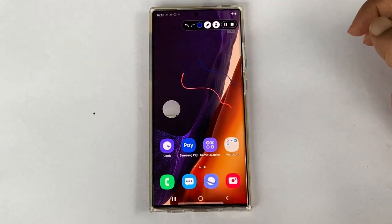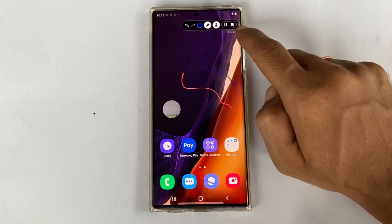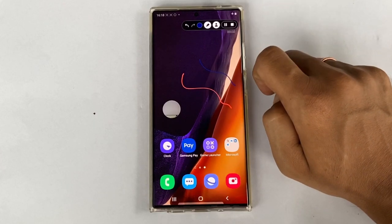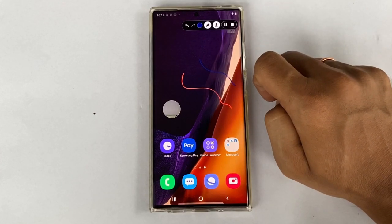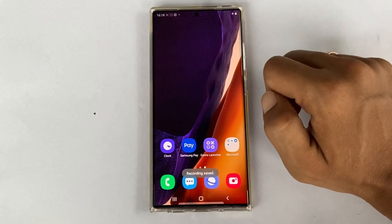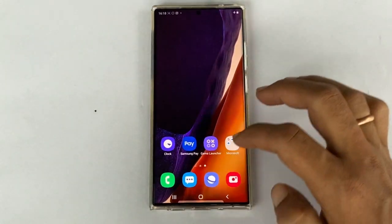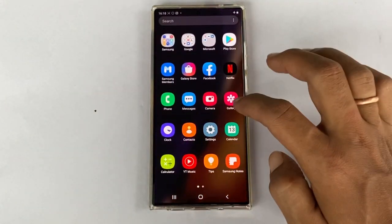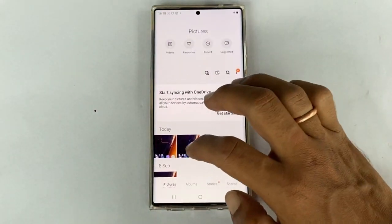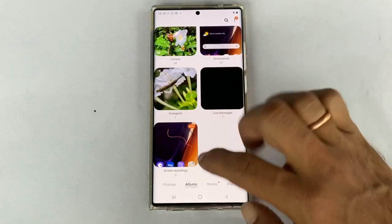Next, we have pause and stop options. Let me stop this screen recording. It will be saved in the gallery. You can access it from gallery, albums, screen recordings.